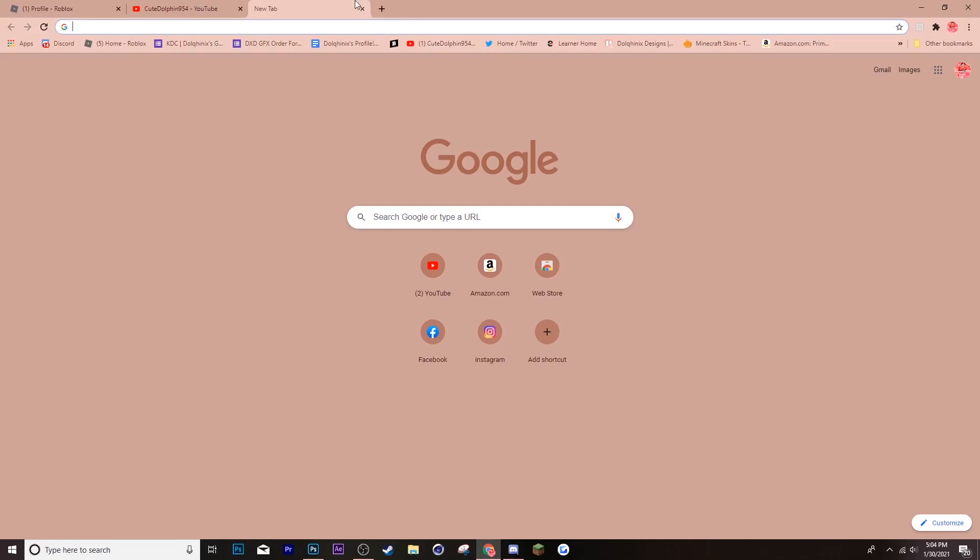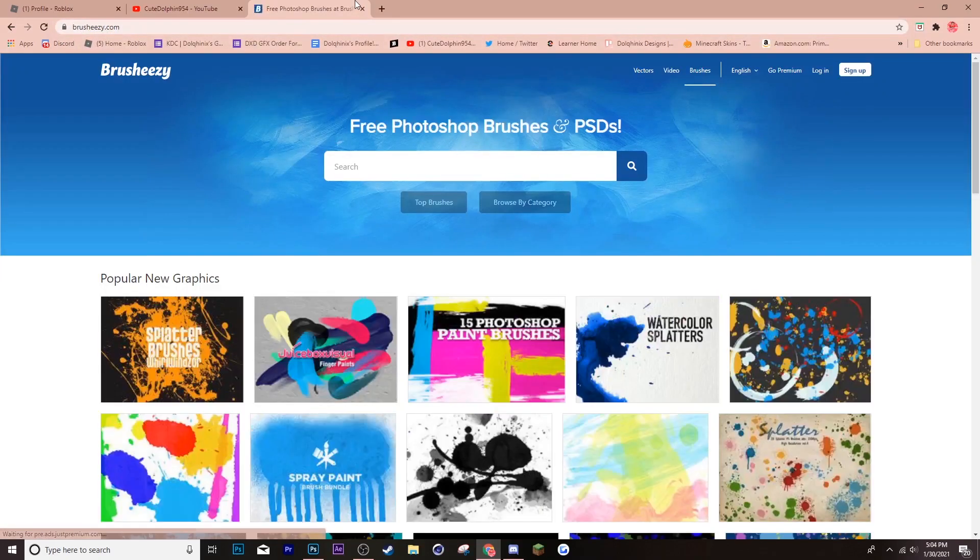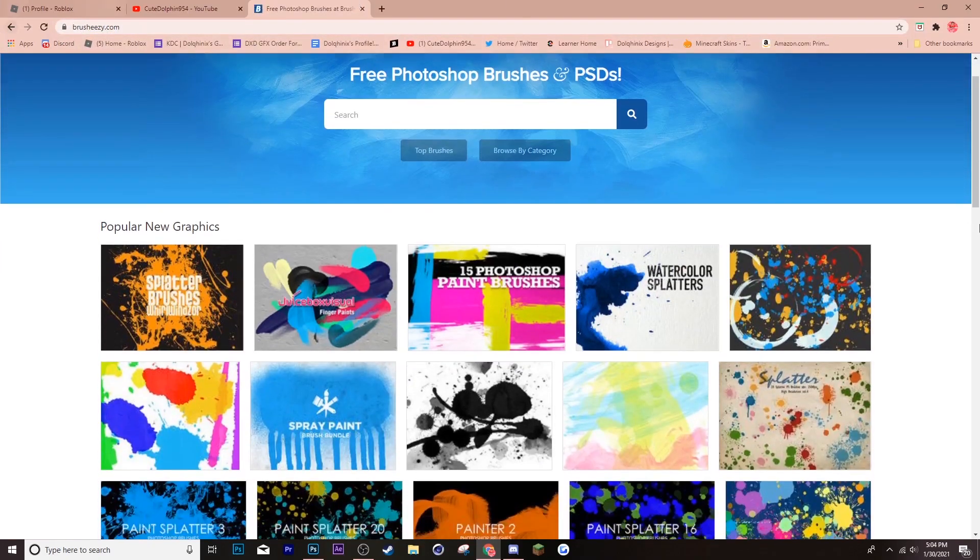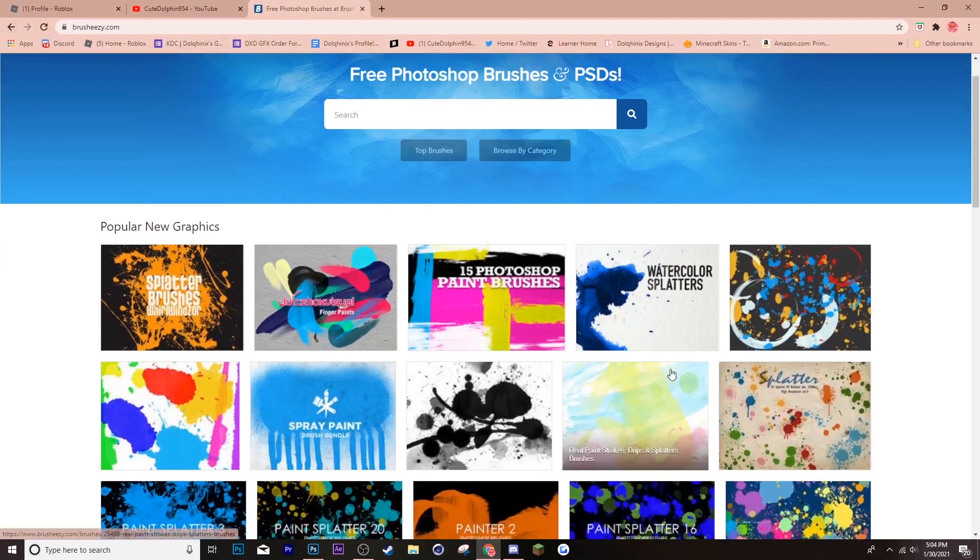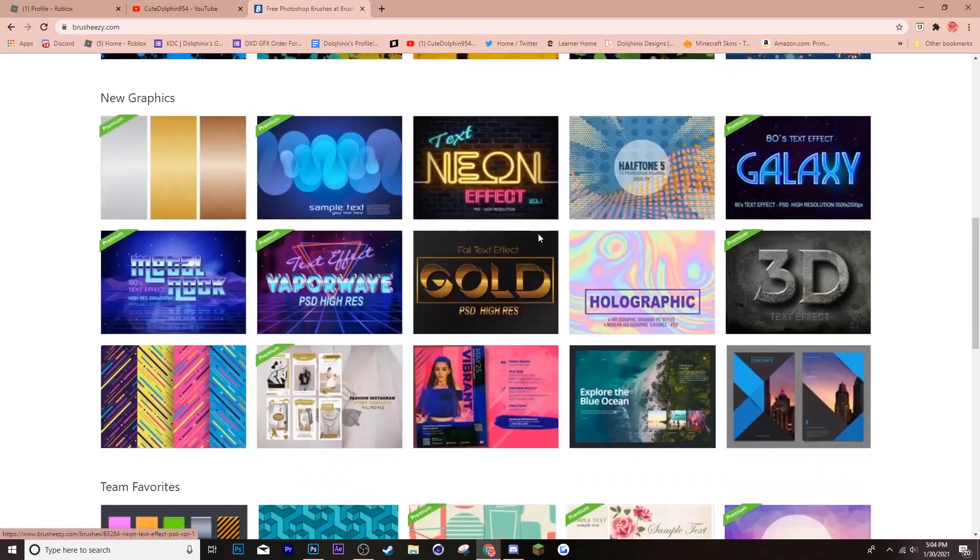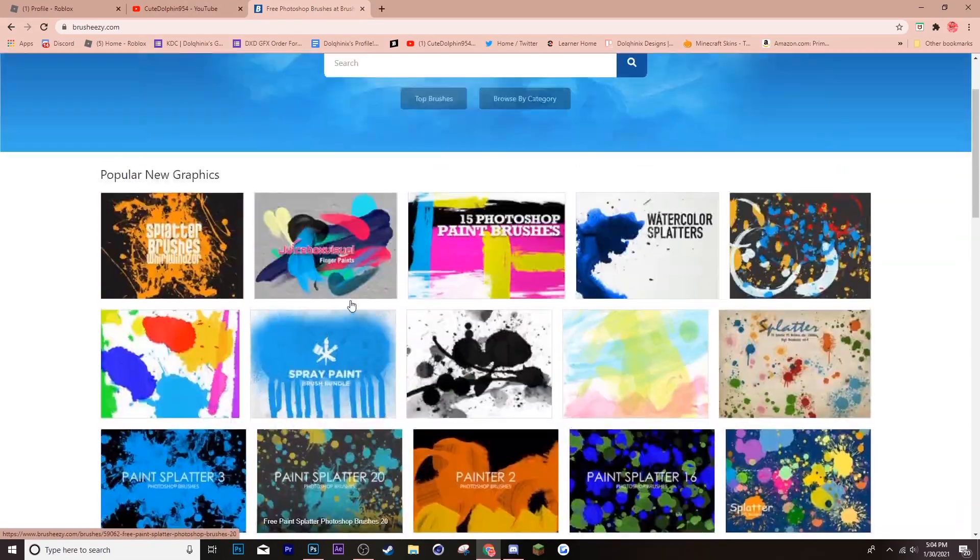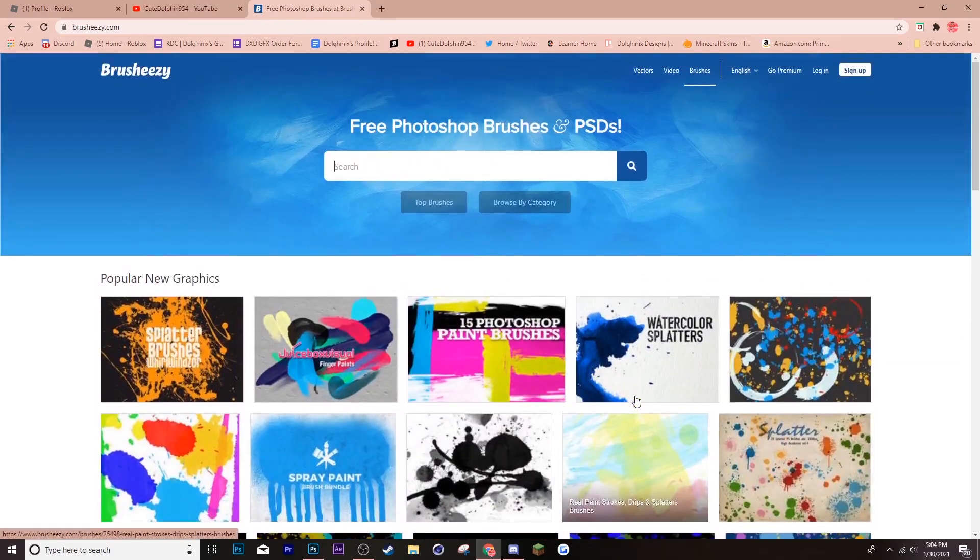Alright, so first up, what you want to do is go into your browser and search up brush-easy.com. The link will also be in the description. And then here, this screen should pop up. There's all these different brushes and there's also backgrounds and other cool stuff that can help you for your graphics.